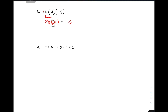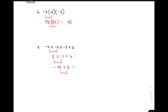Let's move on to item number 7. We have negative 2 times negative 4 times negative 3 times negative 6. We multiply step by step: negative 2 times negative 4 — same signs — gives positive 8. Then 8 times negative 3 — different signs — gives negative 24. Then negative 24 times 6 — different signs — gives a negative answer, and 24 times 6 is 144. So the final answer is negative 144.